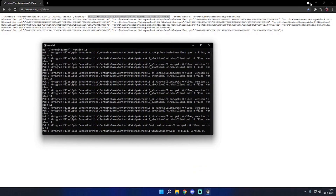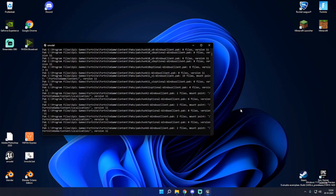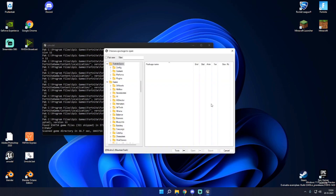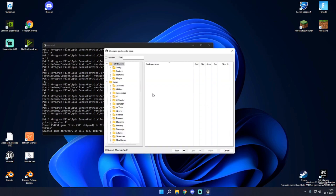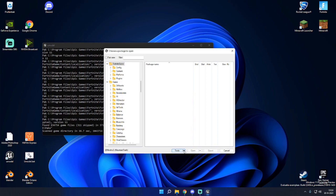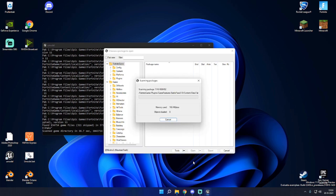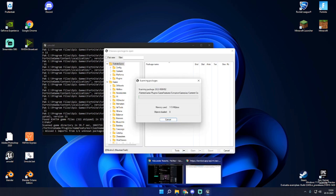Let UModel do its thing and you'll be greeted with the user interface. The first thing I recommend doing is pressing the triangle and scan content. This will basically scan everything inside of the game files, which will make it a lot easier for us to search for stuff later on.